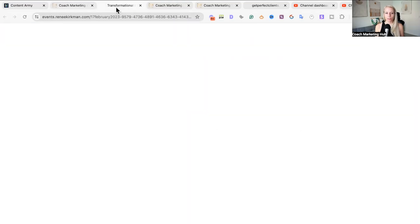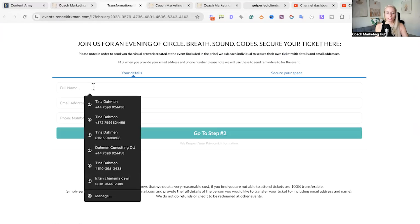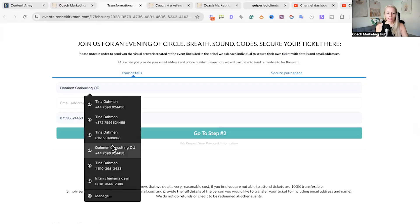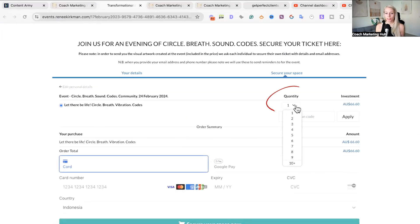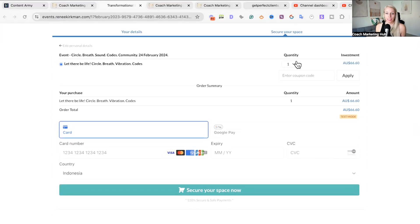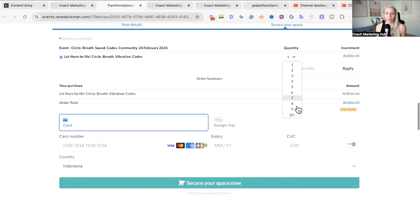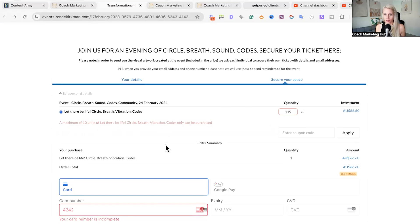Let's show you how this looks in real life. Here is the form — it's a two-step order form. You can see the quantity field, and there are only 10 available. Let's say we would like to purchase more than 10 — let's put 119. You can see a message popping up: 'A maximum of 10 units are only available.'